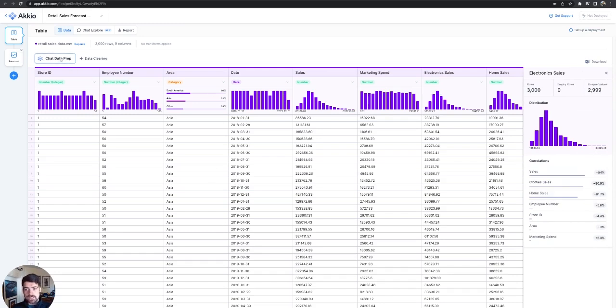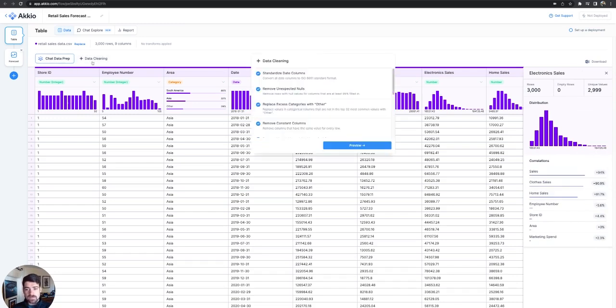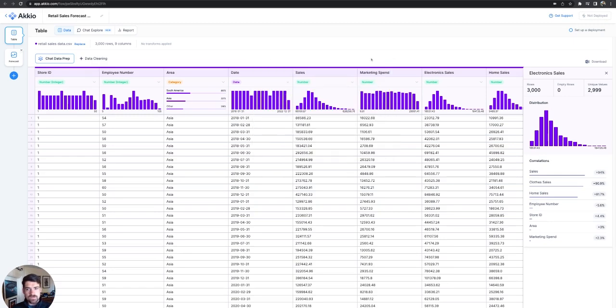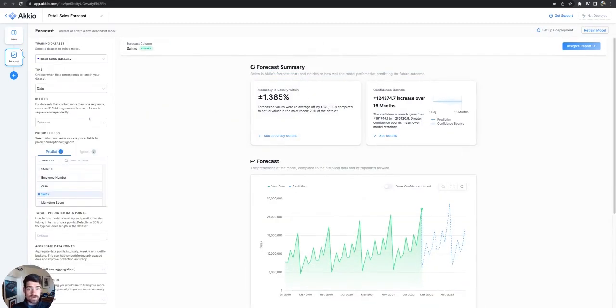We can go into chat data prep. We can clean up the data if we have an interest. But for now, let's move on to the next section. So that's going to be the forecast.